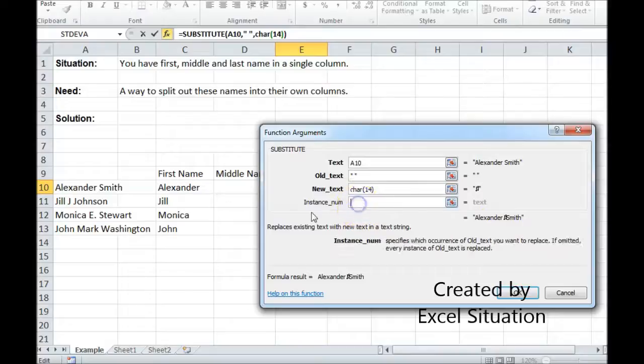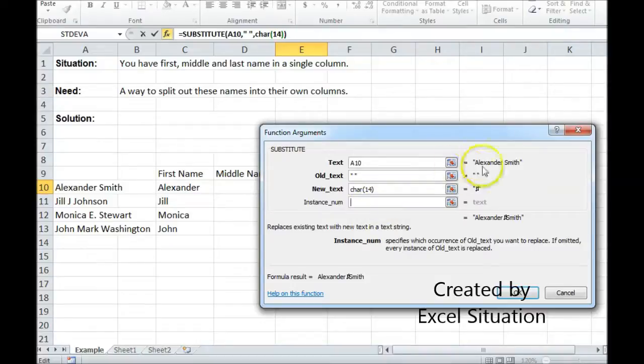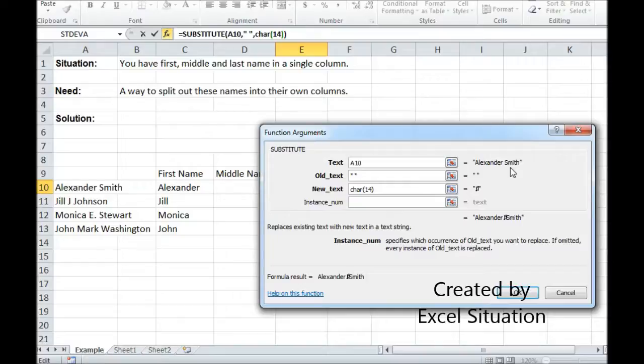Now I'm going to have to use the instance argument of this formula because for Alexander Smith there's only one space but if there's a middle name or a middle initial there will be two spaces and I don't want my marker to show up in both places.